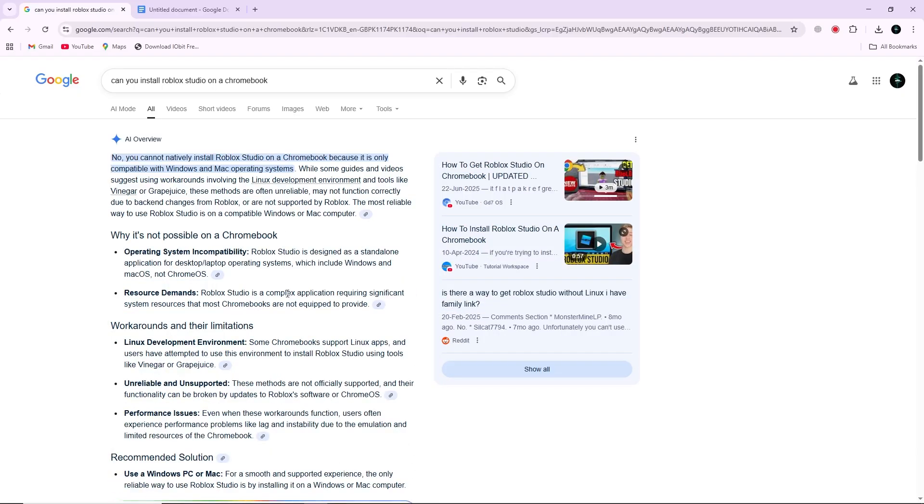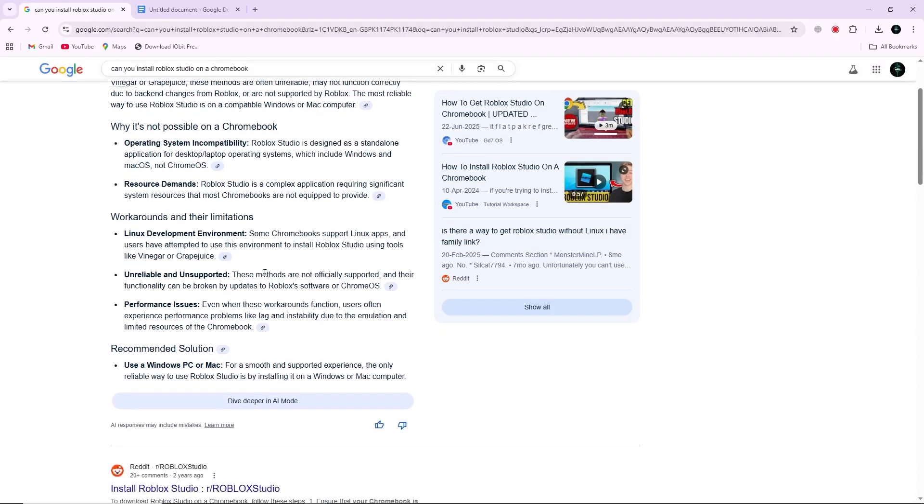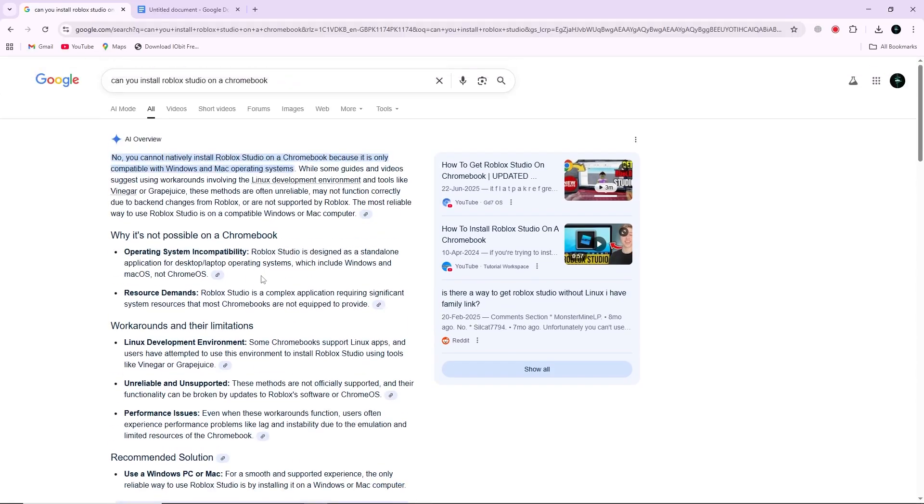The process might take some time, but if you follow the steps carefully, you can get Roblox Studio working on your device. First, make sure that Linux beta is enabled on your Chromebook. You can do this by going to Settings, scrolling down to Developers, and turning on the Linux beta option.